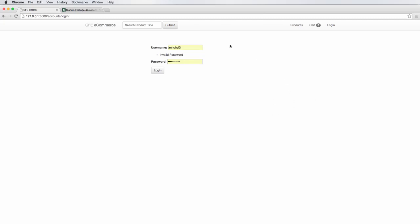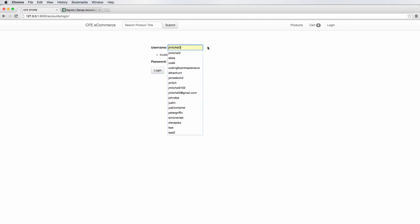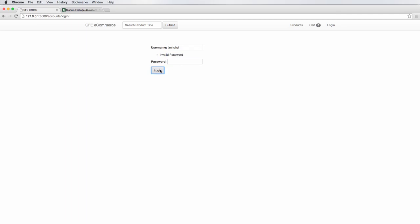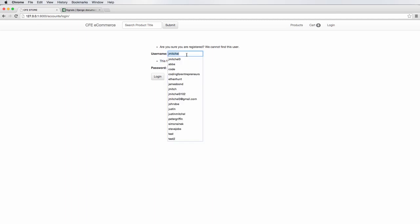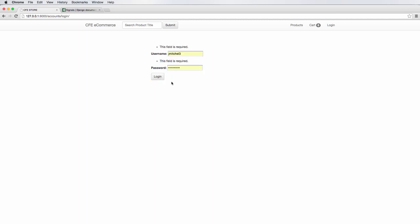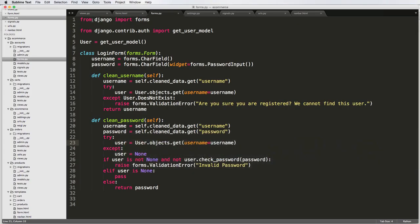We left off with our username and password form. If you type in the wrong password it gives a validation error of 'invalid password', if you type in the wrong user it says 'are you sure you're registered', and if a field is empty it says 'that field is required'. These validators are nice because they ensure the form is working properly and do a lot of the legwork for us.